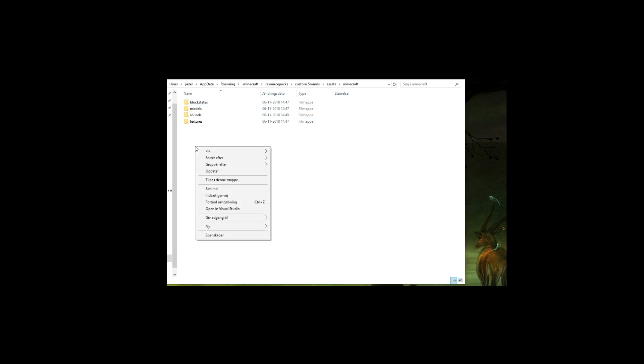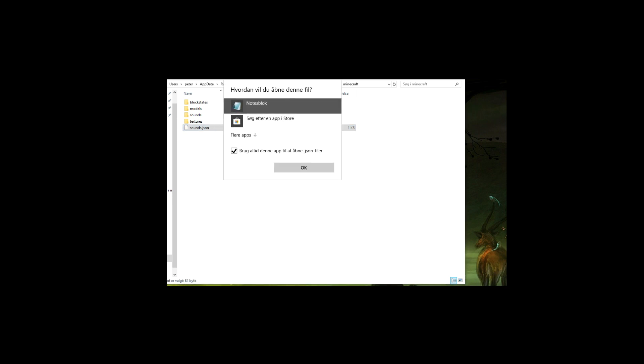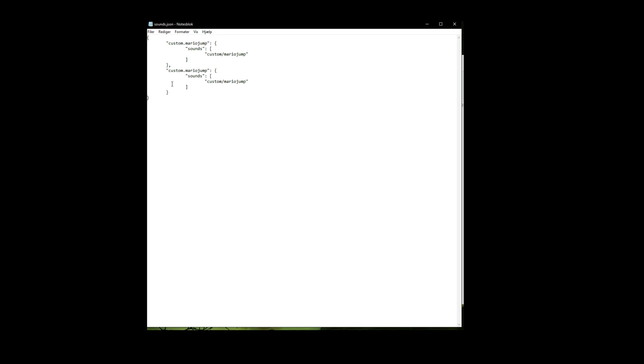In order to tell the game how to play these sounds, we'll need to go back out here and add a sounds.json file. I've got it copied here — the download link will be in the description. Let's open this. You can open it with whatever text editor you have. It will look like this. This one already shows Minecraft how to play the Mario jump sound. If you want to add another sound, copy this block and paste it below, making sure it lines up correctly.